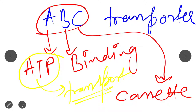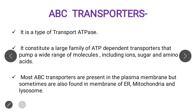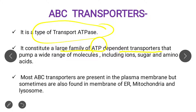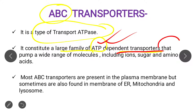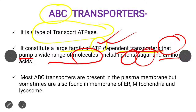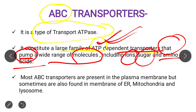ABC transporter is a type of transport ATPase and it constitutes a large family of ATP-dependent transporters. As the name suggests — ATP Binding Cassette — it is basically an ATP-dependent transporter that binds to ATP and by utilizing the energy from ATP hydrolysis it pumps a wide range of molecules including ions, sugars, amino acids, etc.